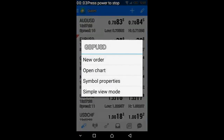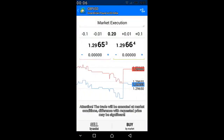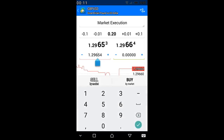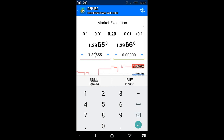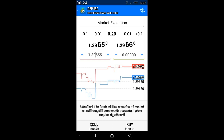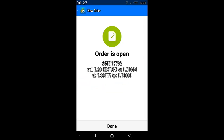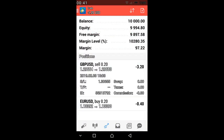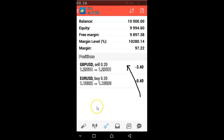Here we also have an example for pound dollar — same process. You select your lot size, and the stop-loss is set at 1.3065, selling at 1.2966. That's about 100 pips. Then you click sell, and you have the two orders — pound dollar and euro dollar — tap them to see all the details.